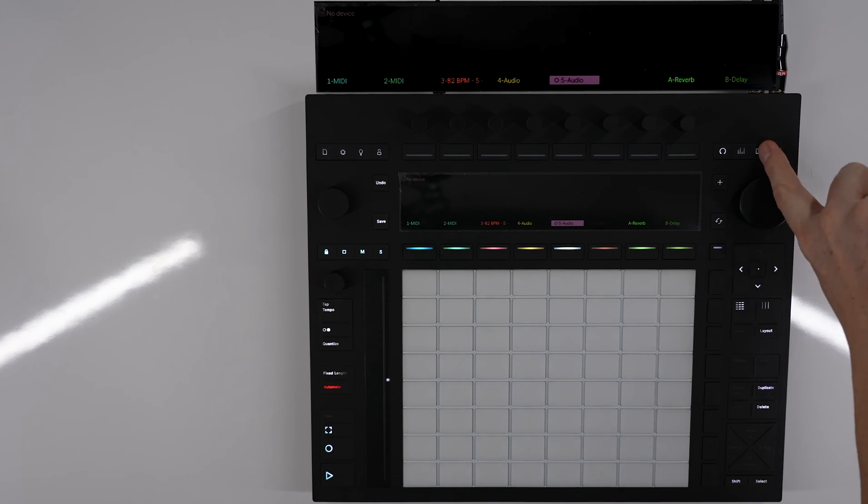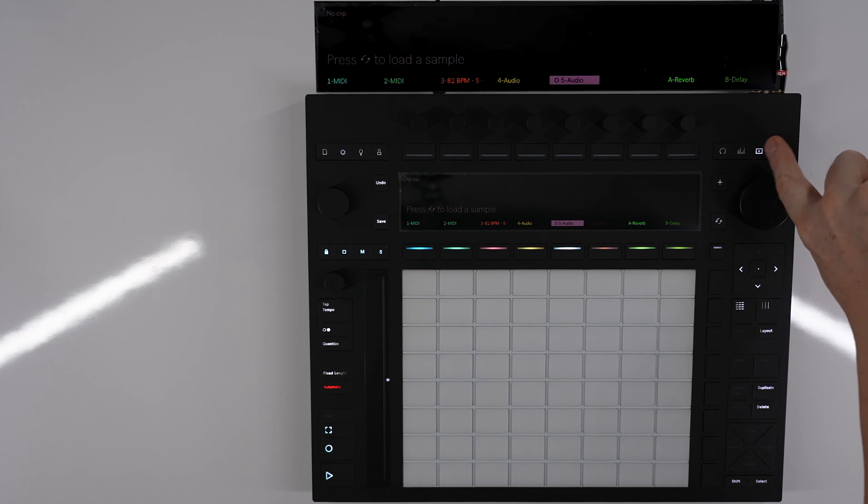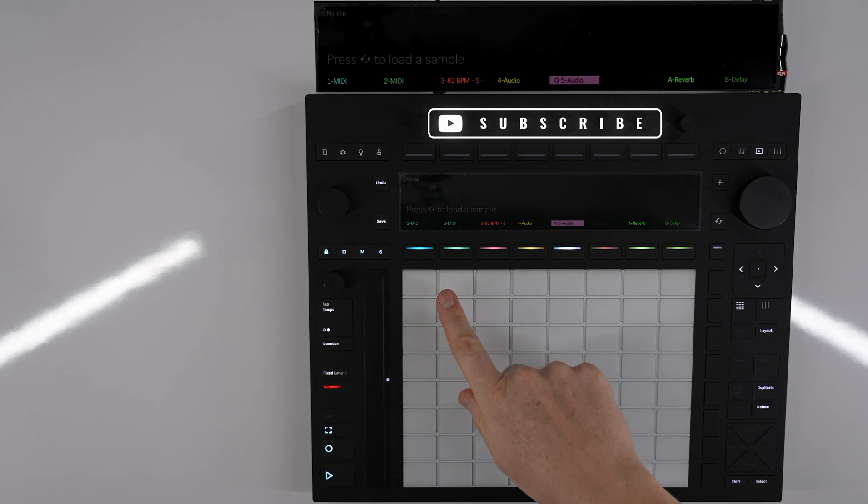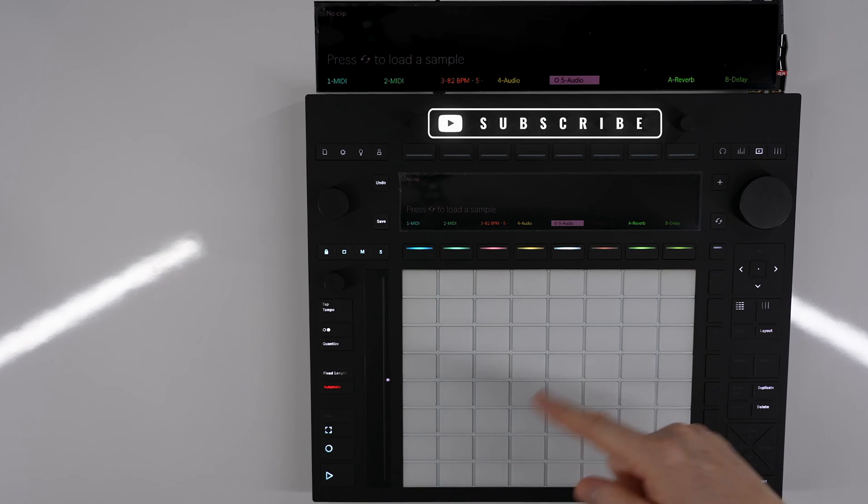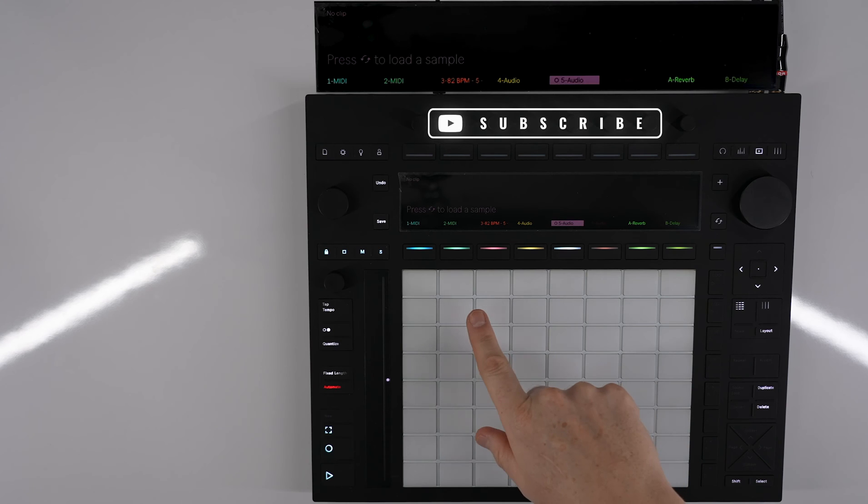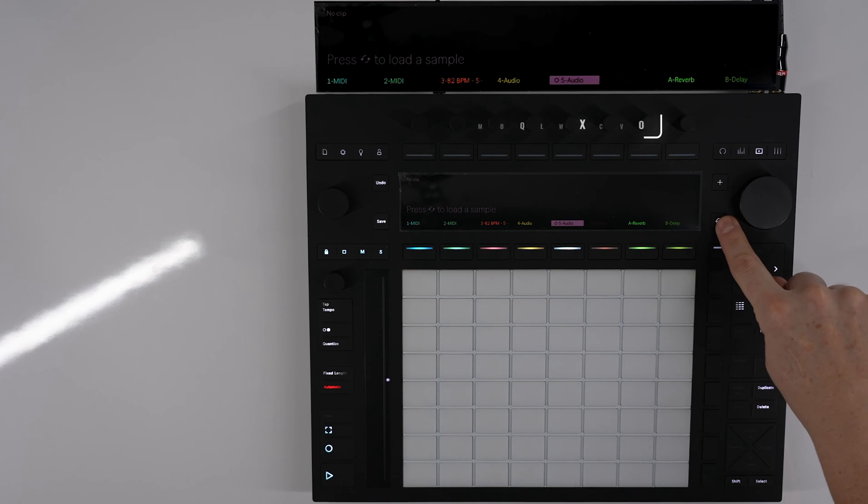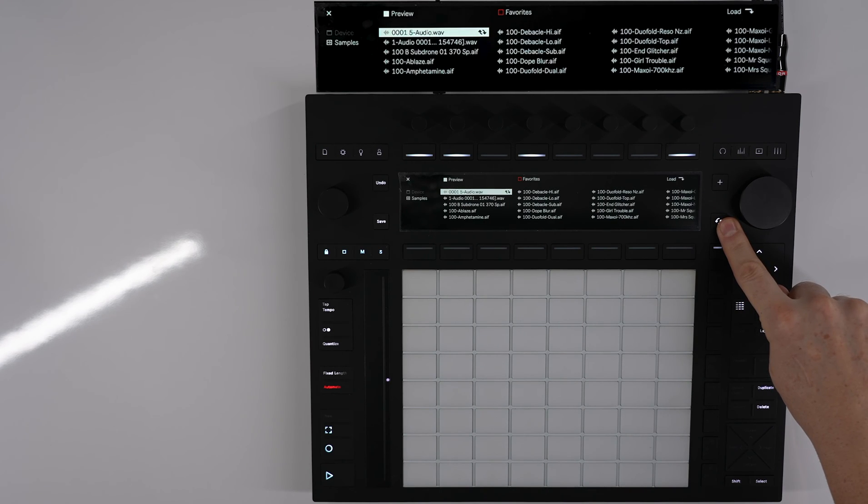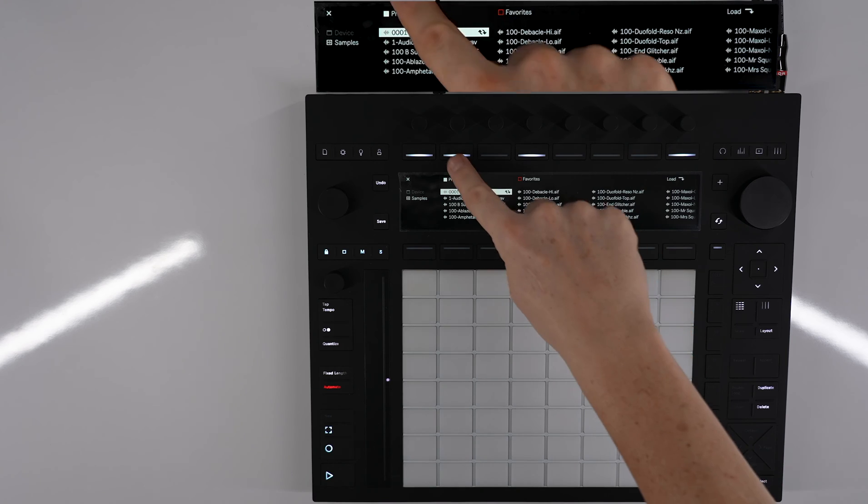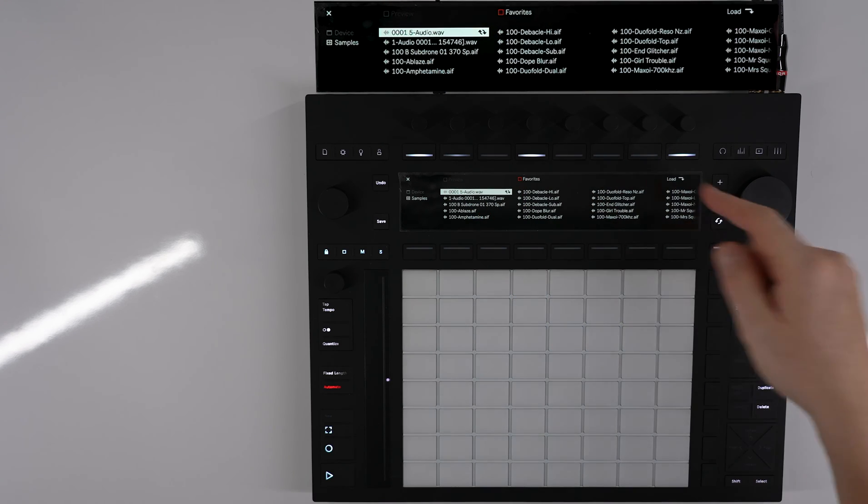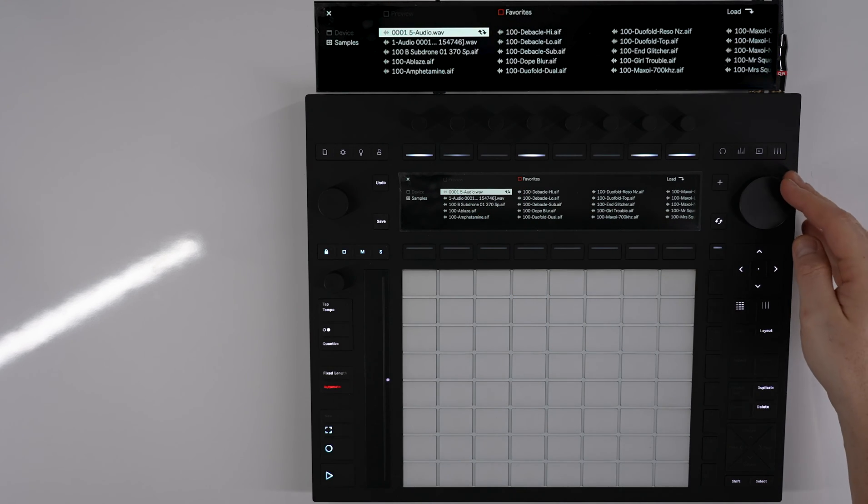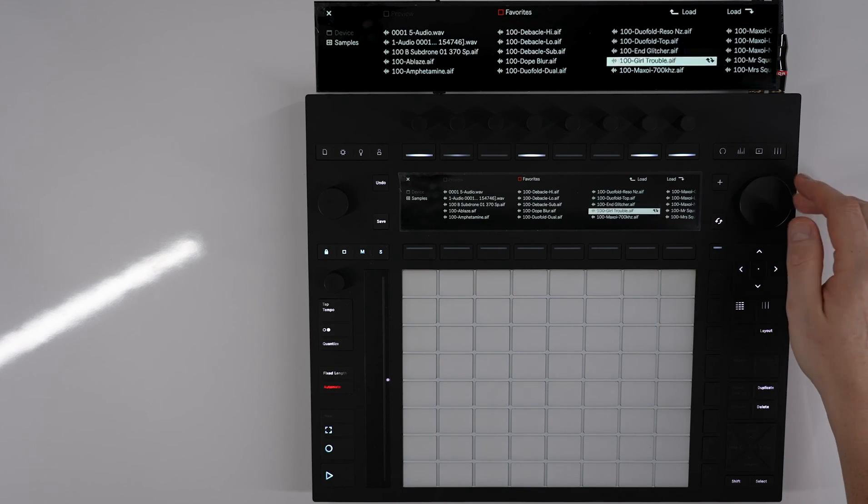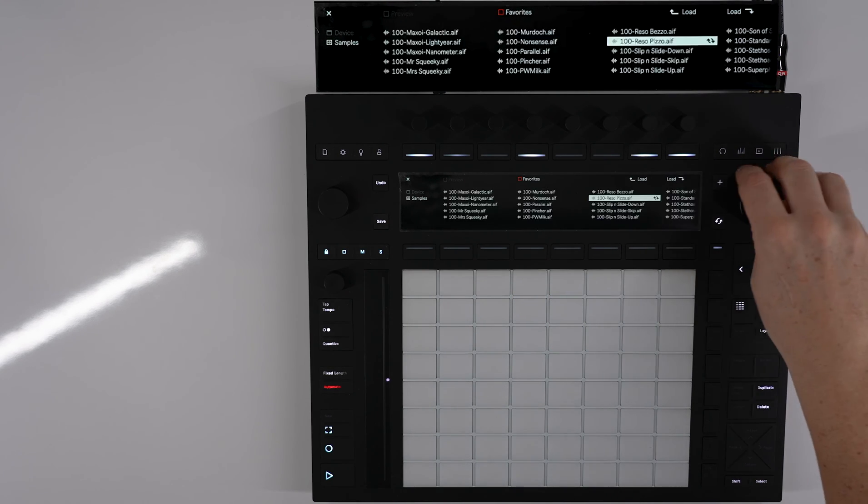Now we go over to this clip menu, which is this third button, and you'll notice it says press the refresh button to load a sample. If we click on this and turn the preview off, you'll notice that all these sounds are Ableton.